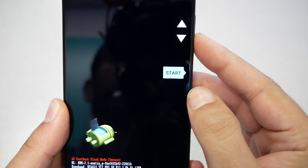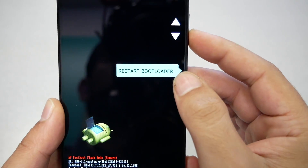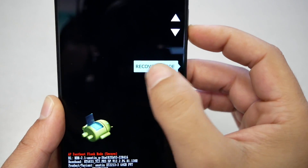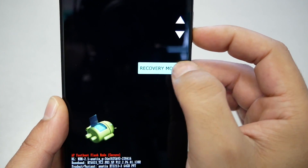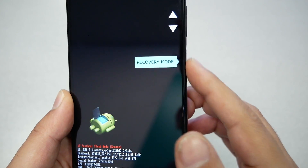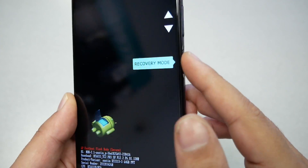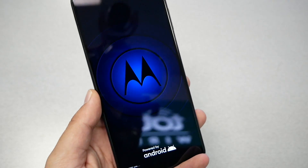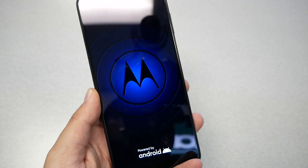From this menu you will see 'Start' by default. Use the volume up and down keys to navigate and change the selection. Navigate to 'Recovery Mode,' then to select it press the power key and wait a few seconds.